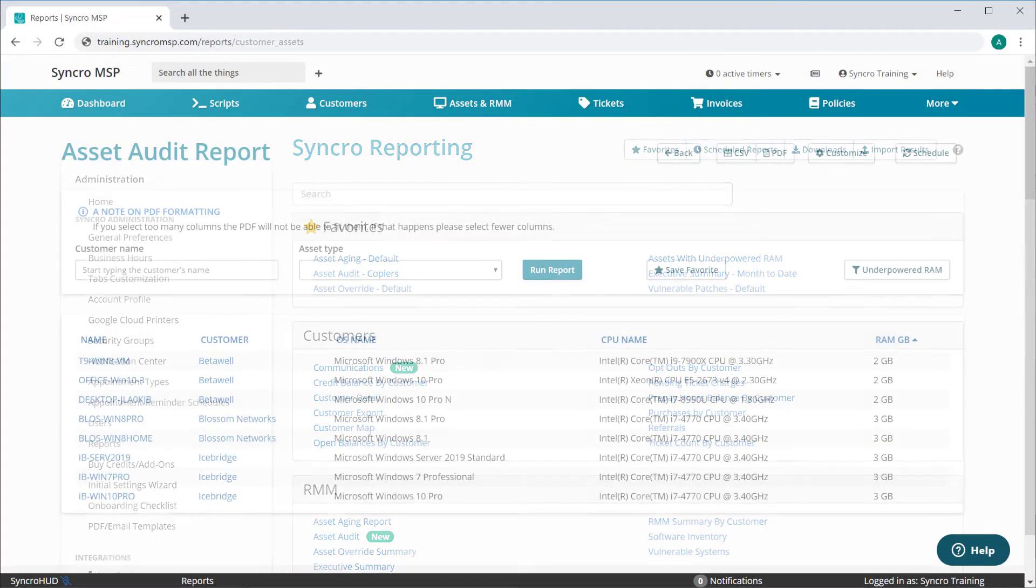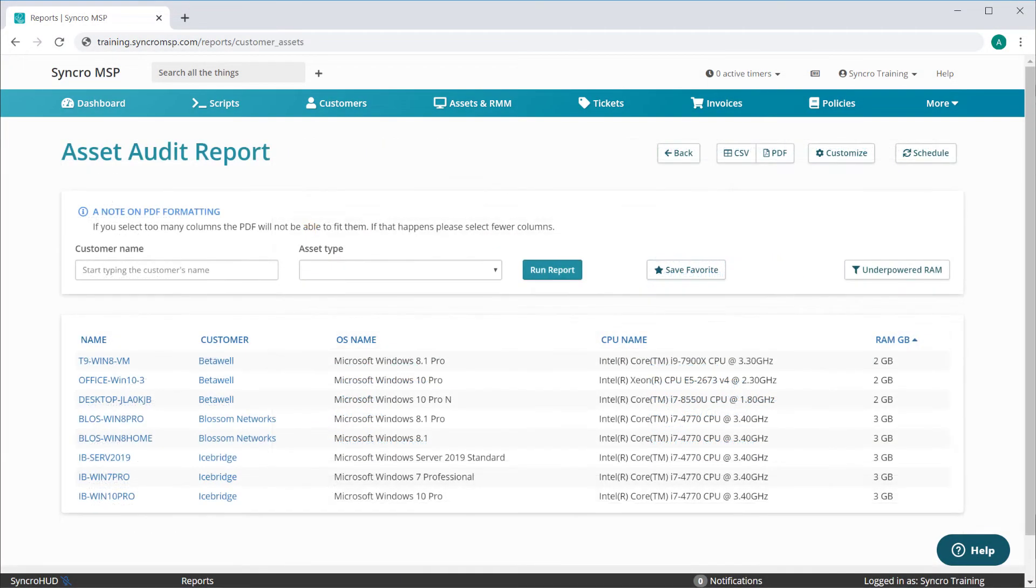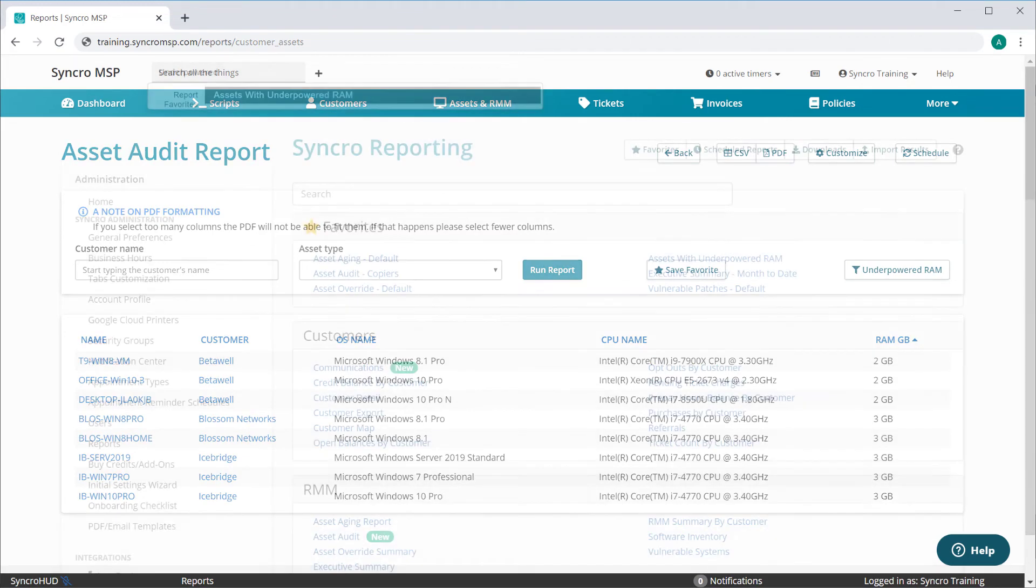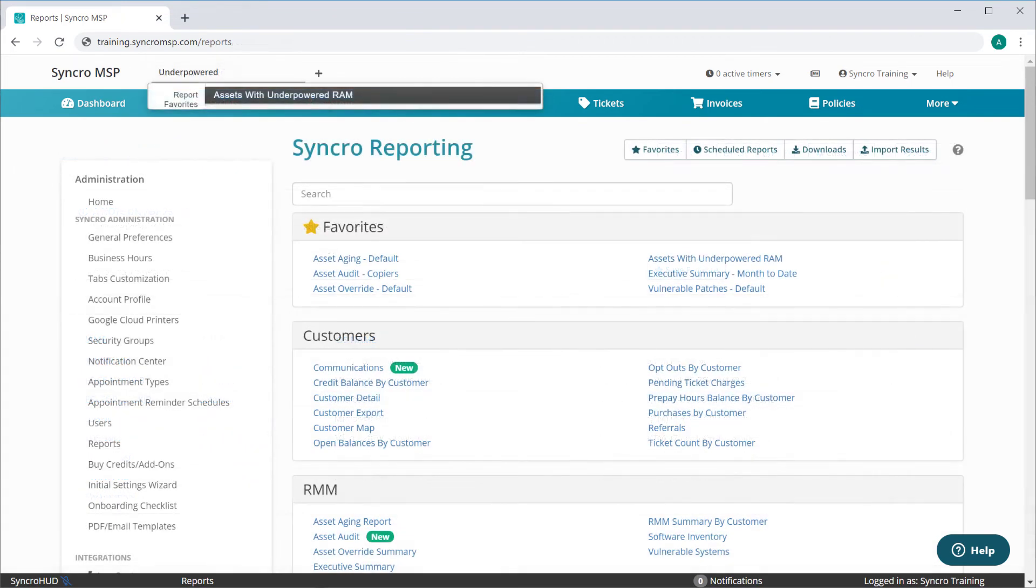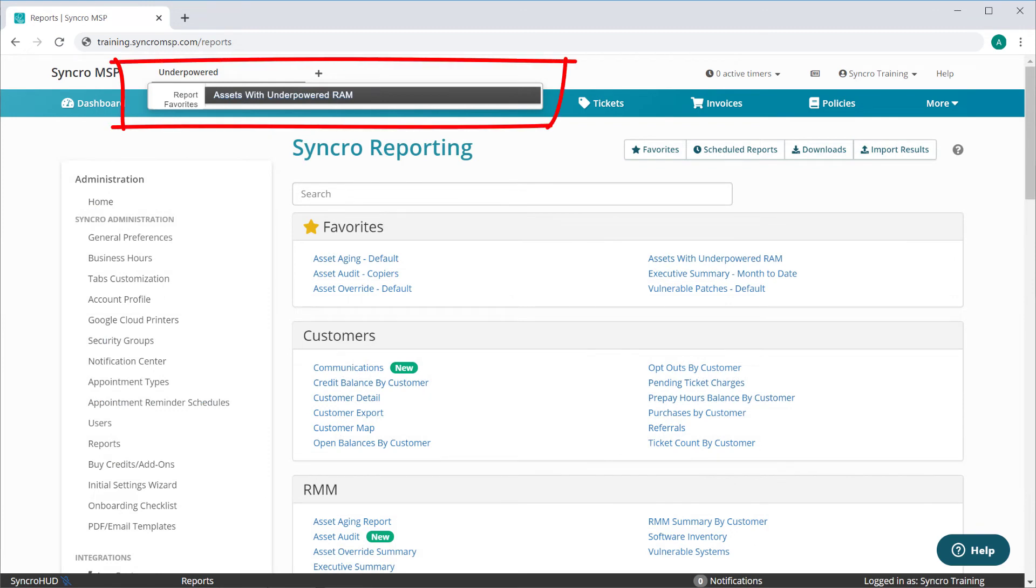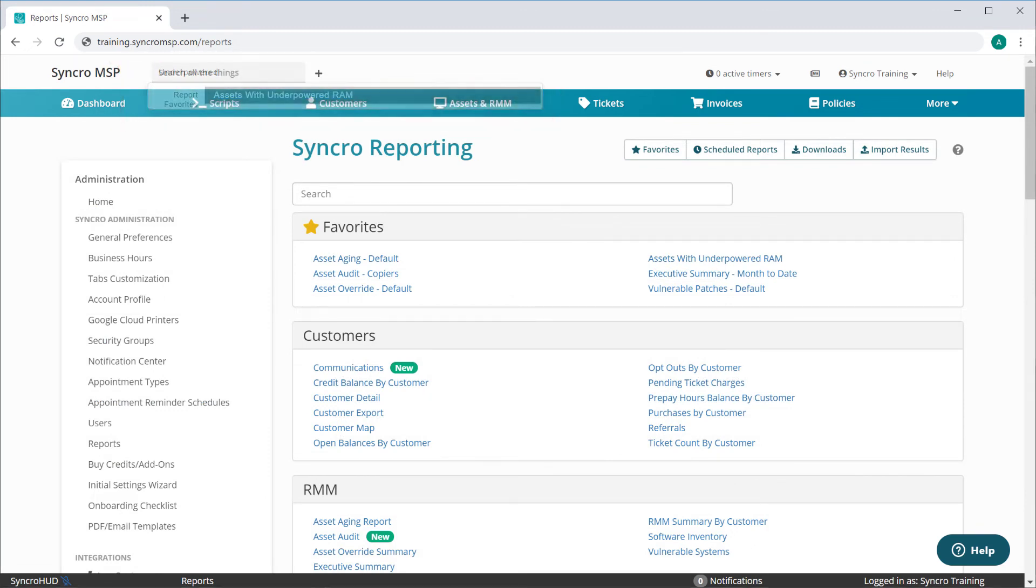Simply click the Report Favorite to bring it back up exactly as it was when you saved it. If you find yourself accessing a favorite quite frequently, you can even search for it directly. If you need to edit or rename a favorite, you can do so using the Favorites button here.